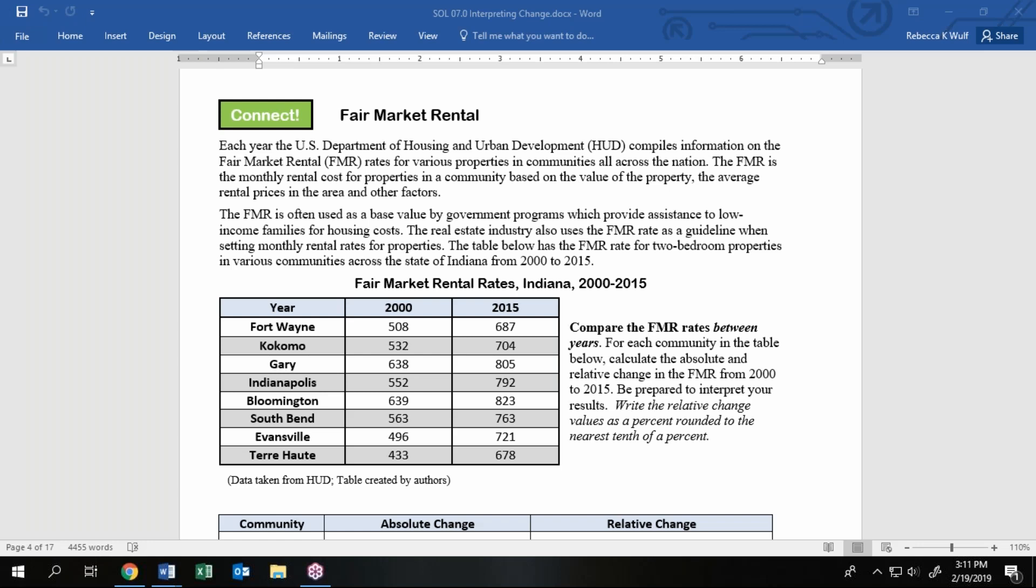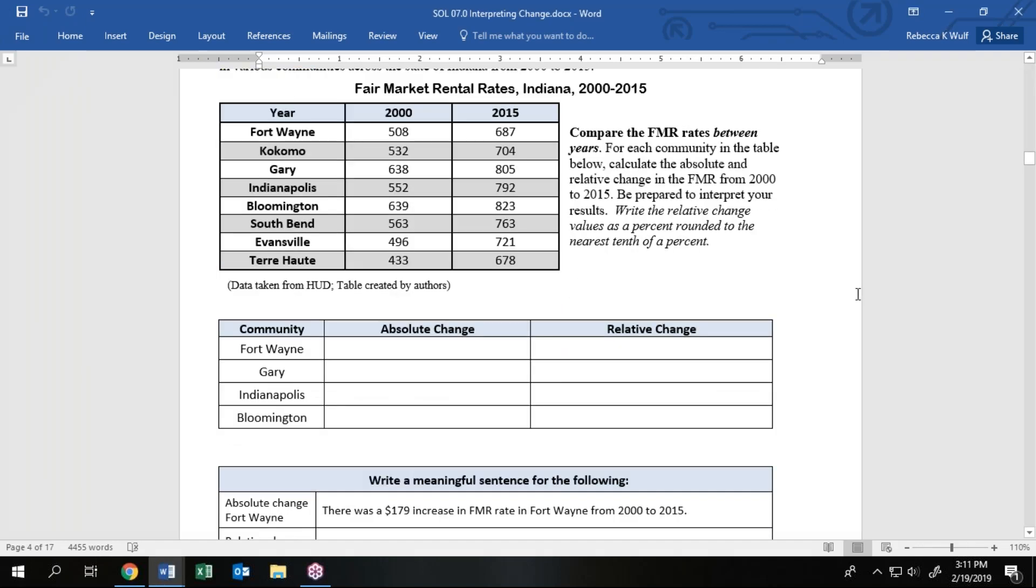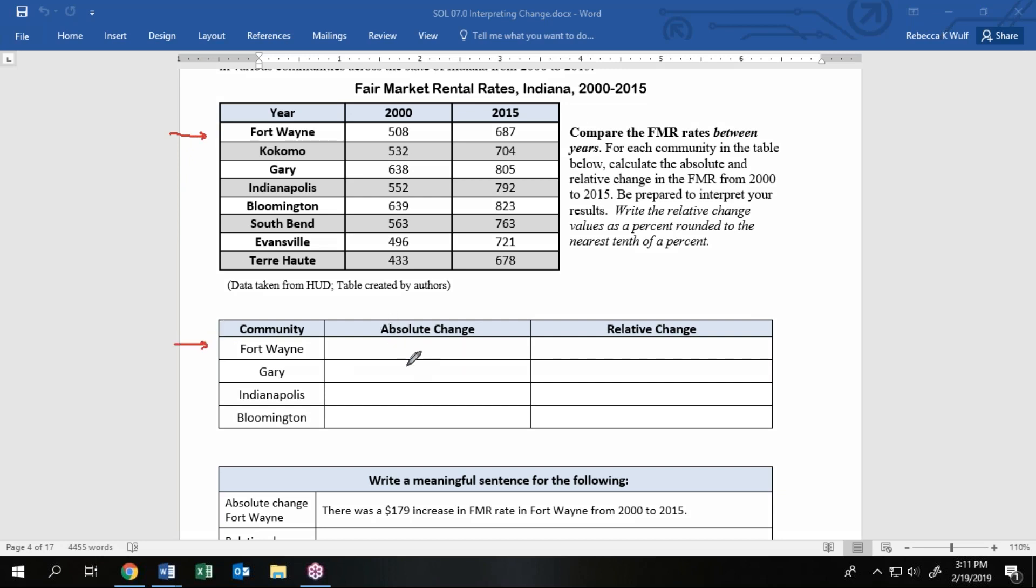On the first page, page 74 in my current textbook, we are going to take a look at comparing those cities to themselves over that time period. Starting with Fort Wayne, they want us to work in this table starting with absolute change. Absolute change is just a difference of values, but the order matters because we're subtracting.